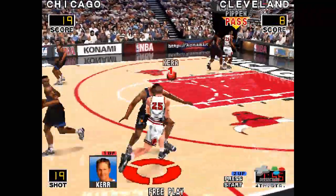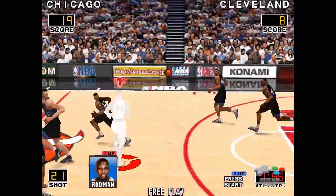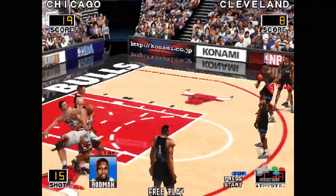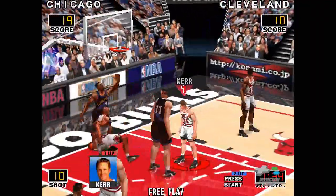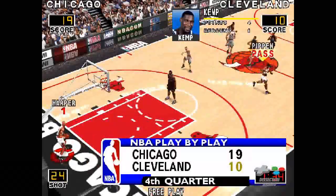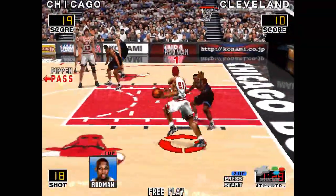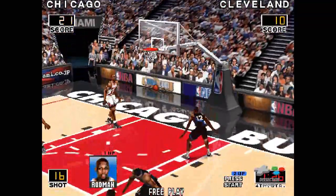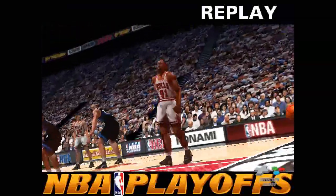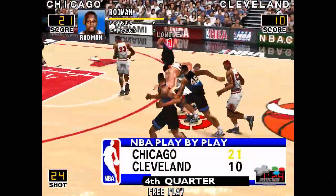Harper feeds it to Kerr. Pippen blocks the shot. Turnover by Cleveland. Ahead to Knight, passed it back to Kemp — here comes Kemp and slams it home. The Cavs are trailing by nine. Place delivery by Rodman in the lane with the dunk. Now we watch the replay. Now, back to the game. The Cavs are behind by 11.